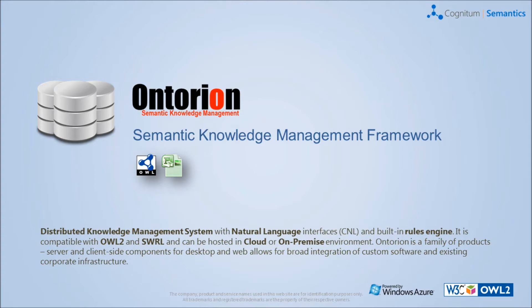Semantic Web revolutionizes the approach to knowledge management and opens a way for canonical, formal artificial intelligence.